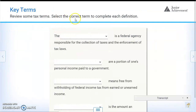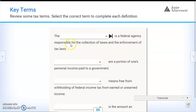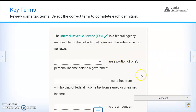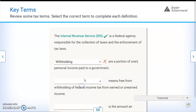Let's review some tax terms and select the correct terms to complete each definition. Here we have four different choices. The blank is a federal agency responsible for the collection of taxes and enforcement of laws. The answer is the IRS — the IRS is responsible for collecting taxes.